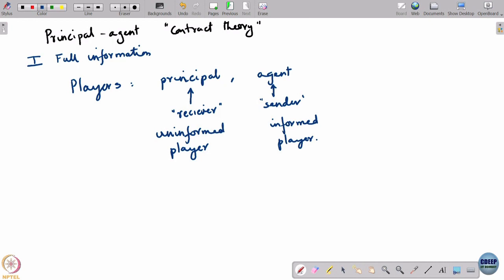The model we are going to study is where the principal commits its strategy first. Think of the principal as a manager and the agent as a worker. The manager wants to get work done out of the worker, so what the manager does is announce a reward scheme: if you put in this much effort, this is the amount I will reward you. The nature of the reward scheme gives you different types of models.